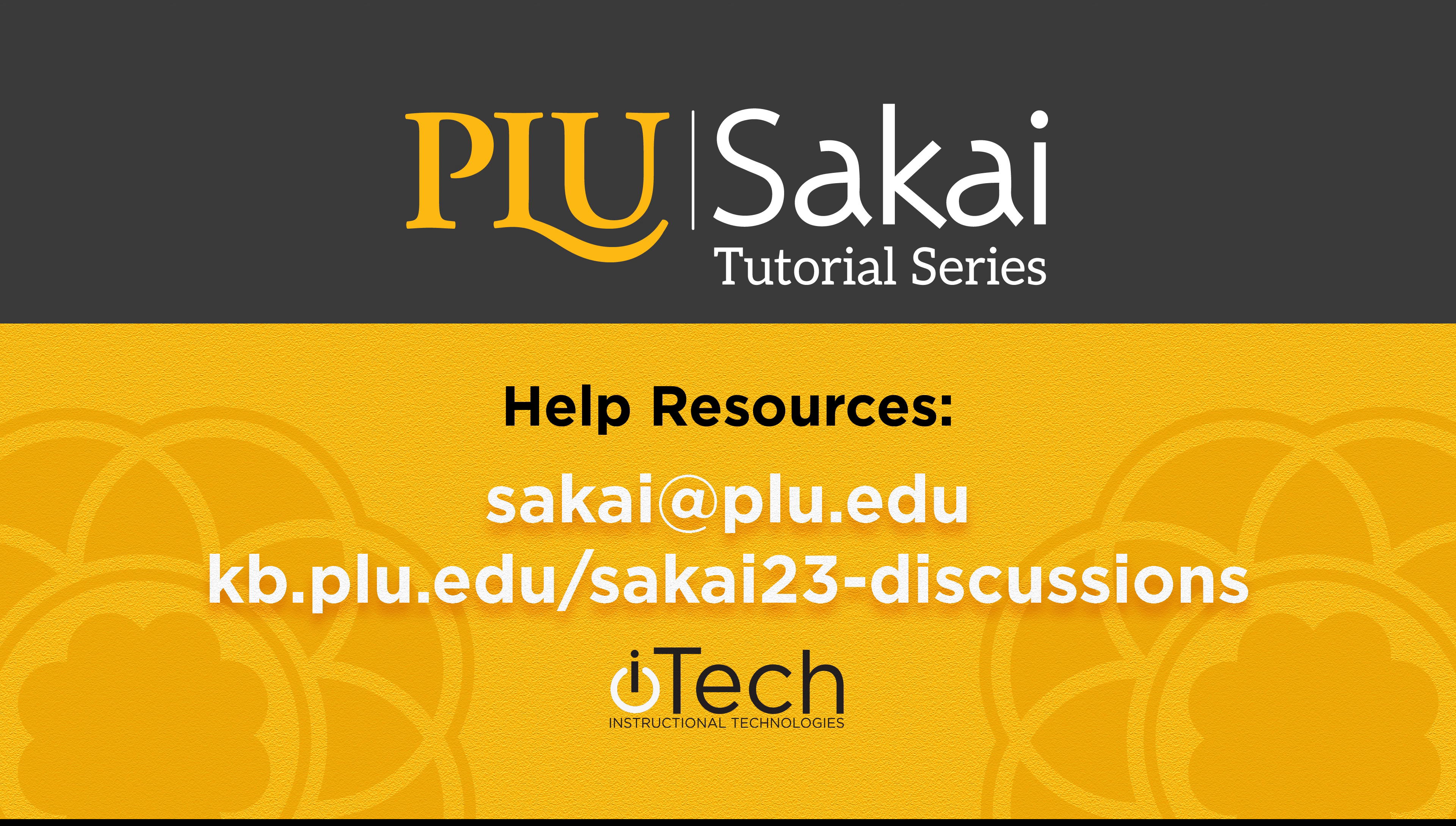More information about the Discussions tool can be found in our other videos or by visiting the PLU Knowledge Base.